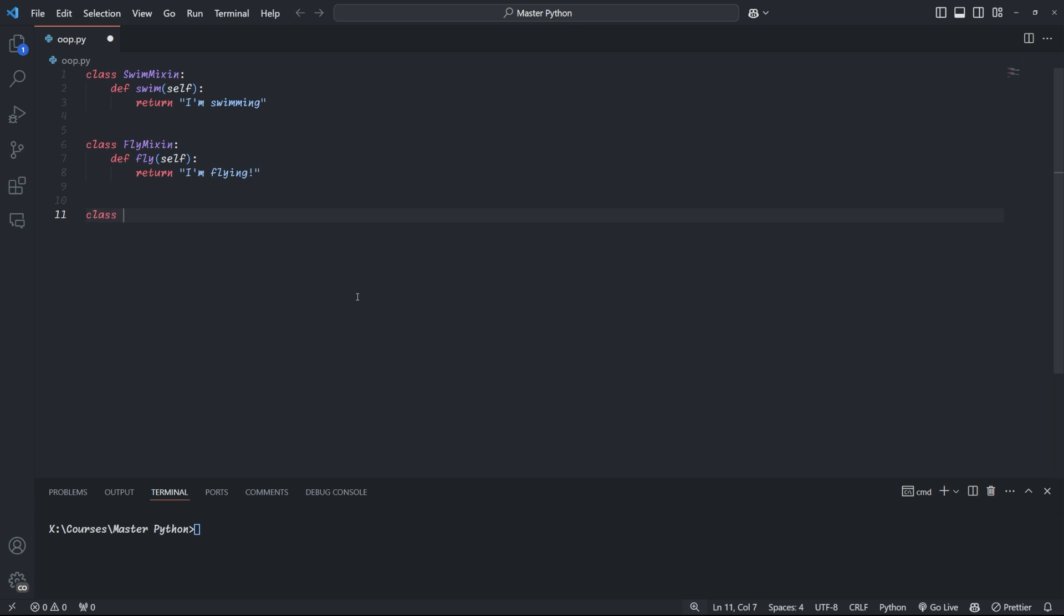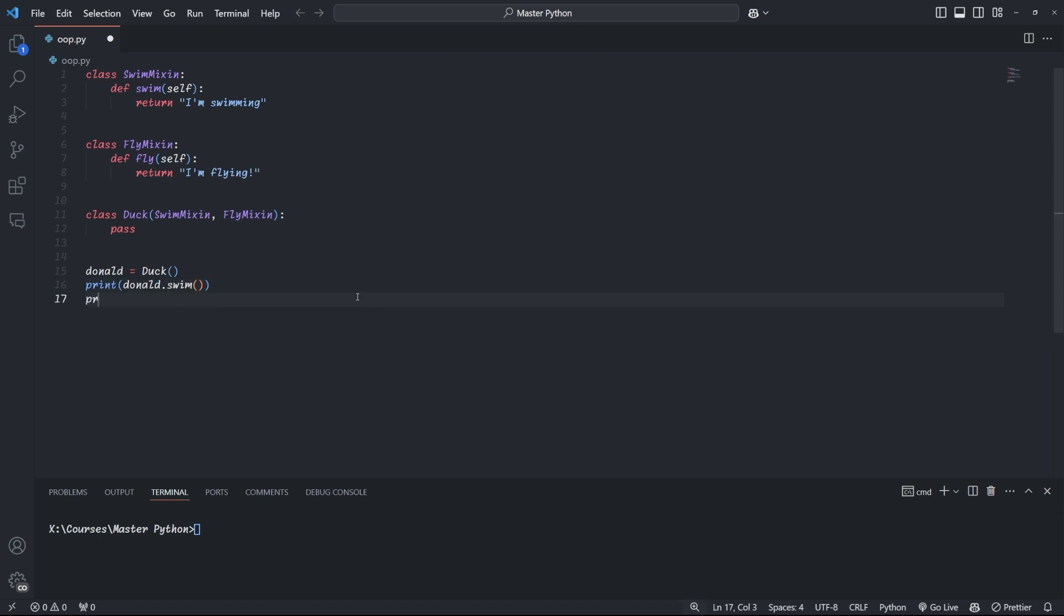We can then define a duck class that takes on the methods from both swim and fly mixins through the inheritance syntax. Duck now has the methods swim and fly, because it can do both, and we can call each of these methods on a duck object. Mixins are great for adding additional features to classes without creating the whole complex inheritance hierarchies.